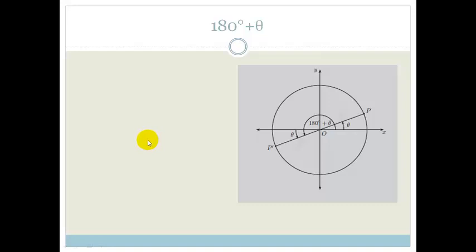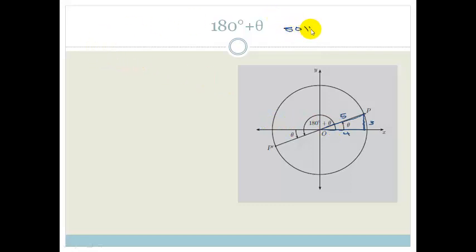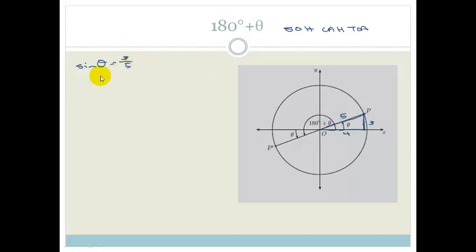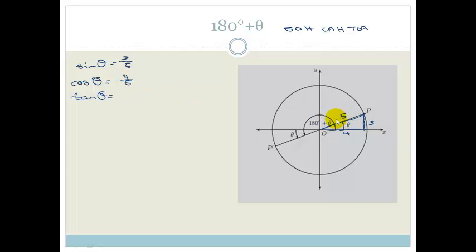Now let's look at 180 plus theta. We're going to use the same triangle again with sides 4, 3, and 5 so you can follow what we're doing. Applying SOH CAH TOA to the dark blue triangle in the first quadrant: sine theta equals 3 over 5, cos theta equals 4 over 5, and tan theta equals 3 over 4.